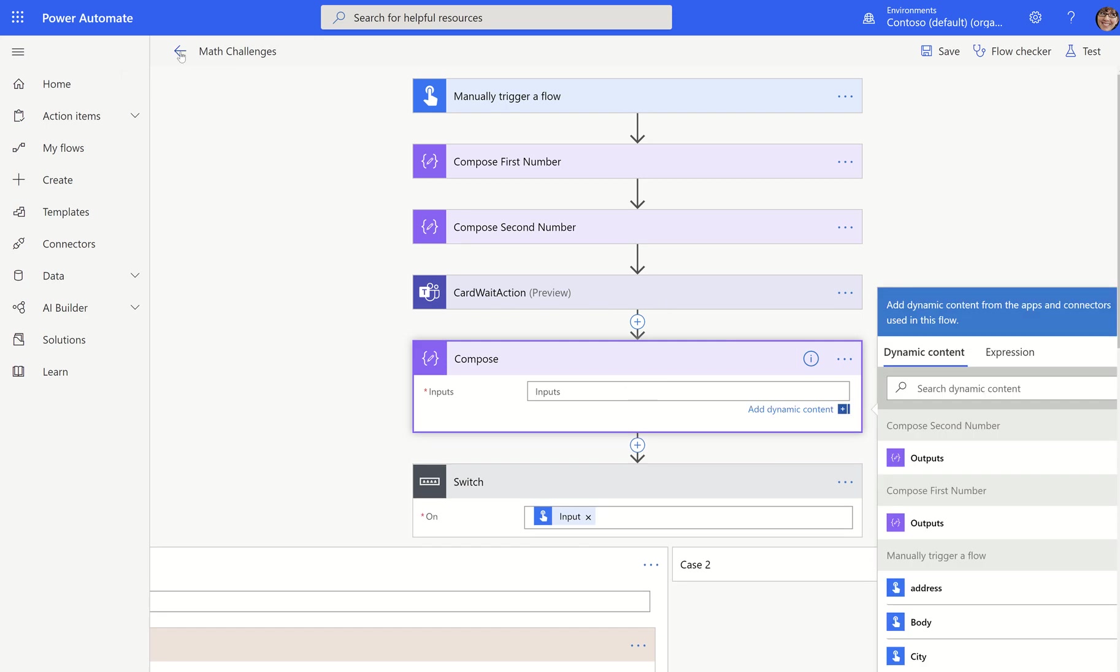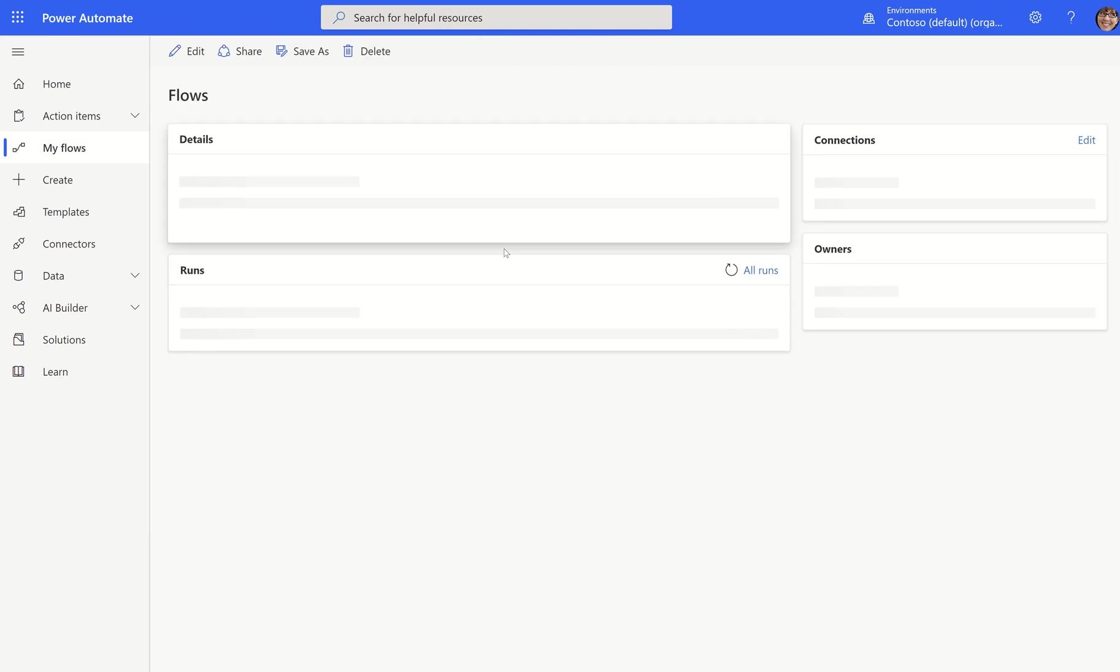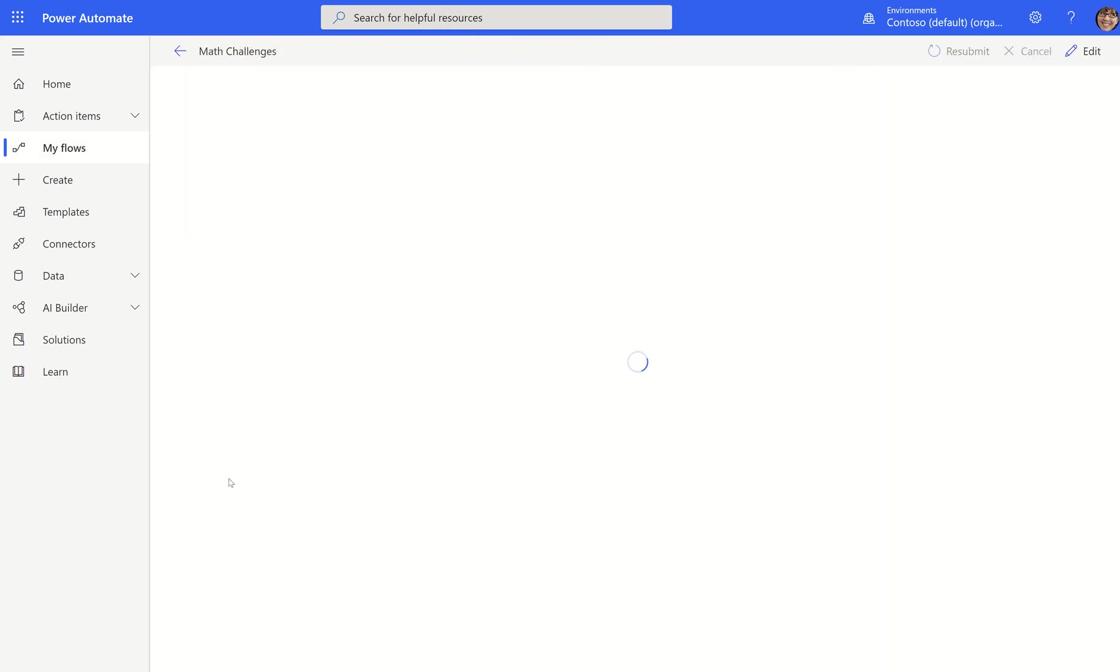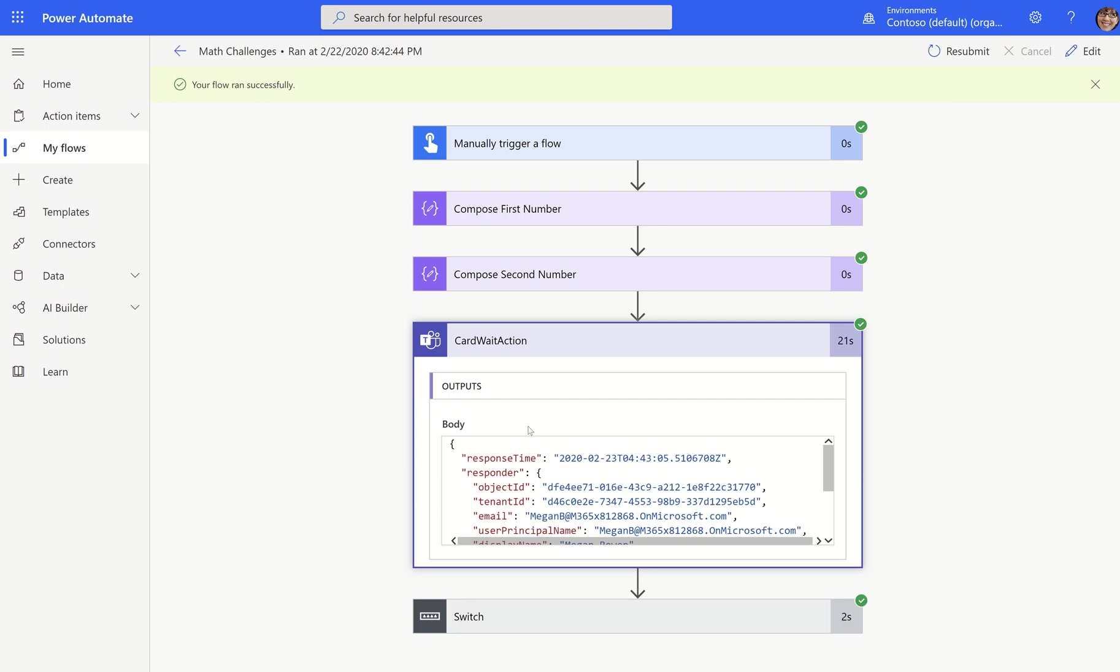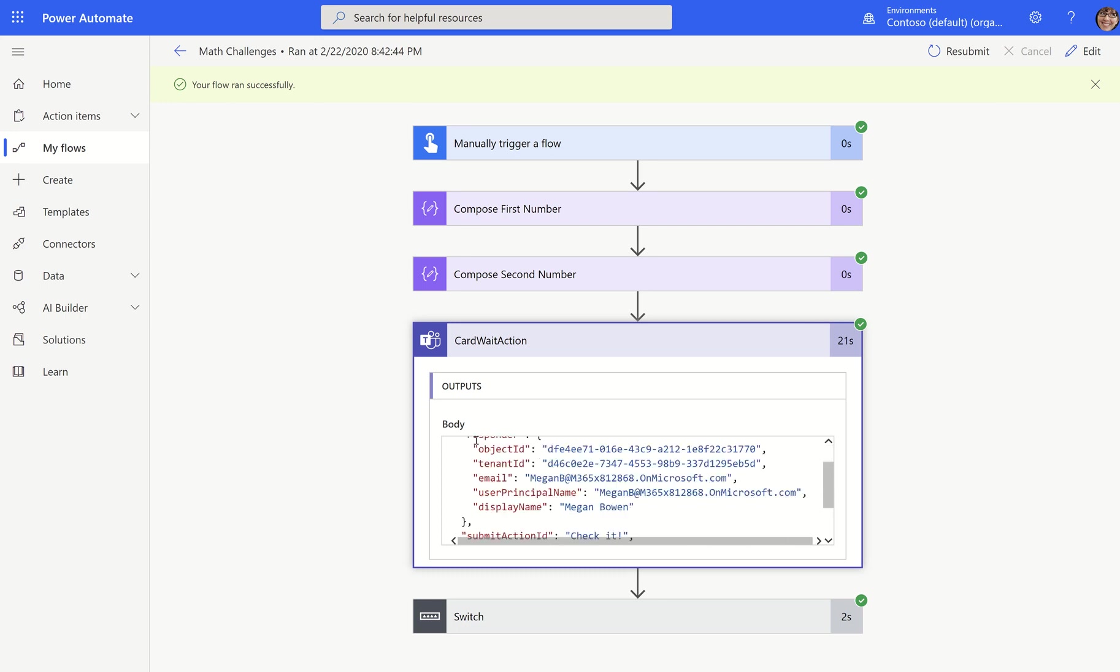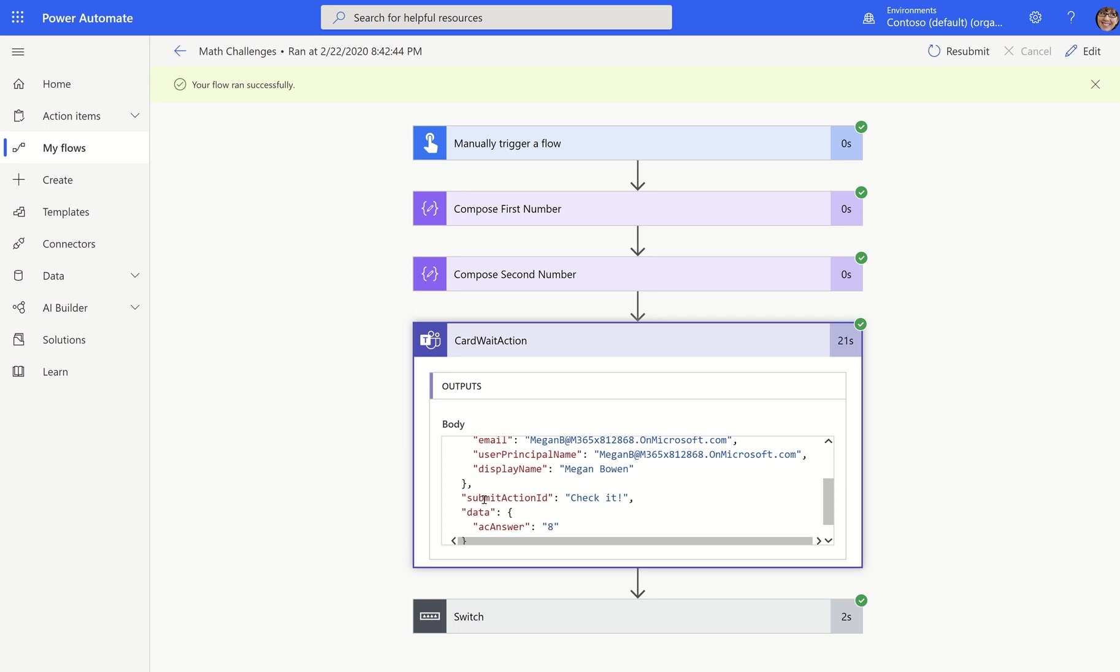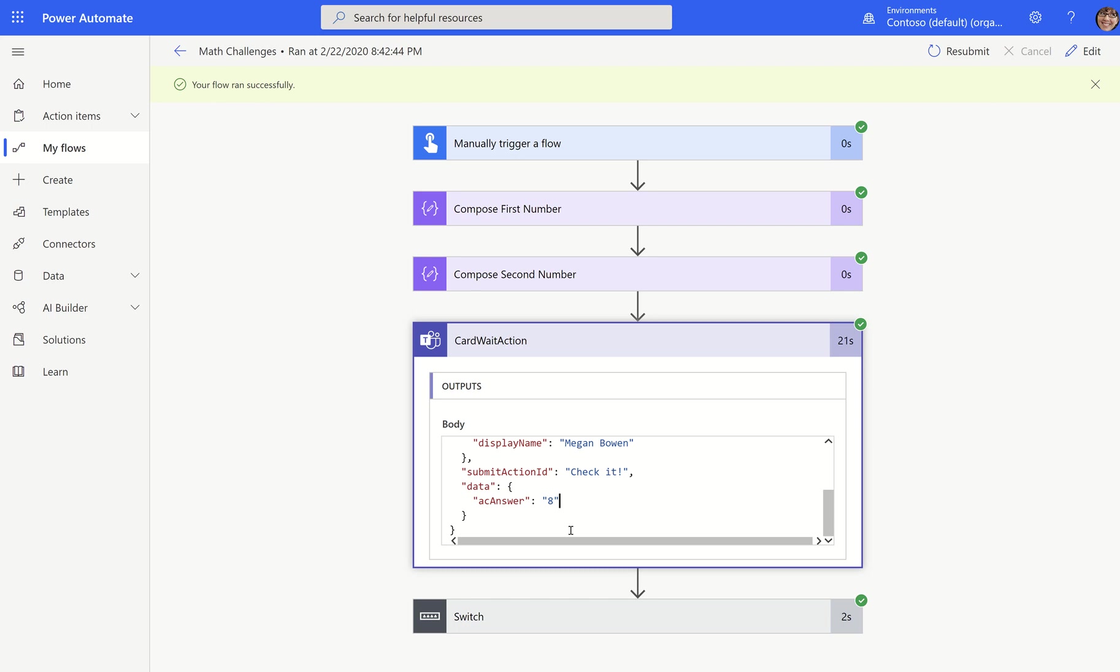So if you are trying to use the outputs of your wait action, here's the first thing you need to know: whether or not you see the dynamic content, there are outputs. So I'm going to open up this wait action and you'll see that in here, I do have an output body. I have response time, I have all the details about the responder, I have the submit action ID.